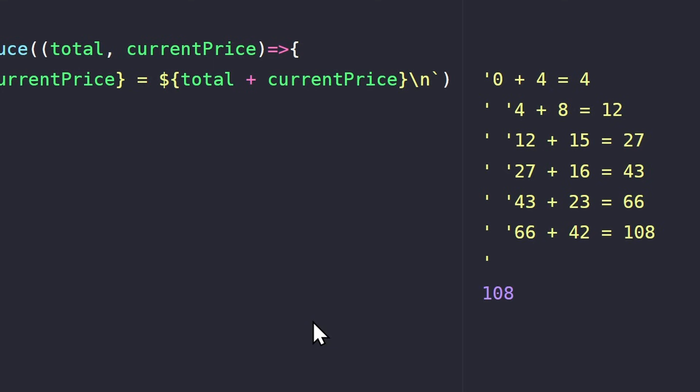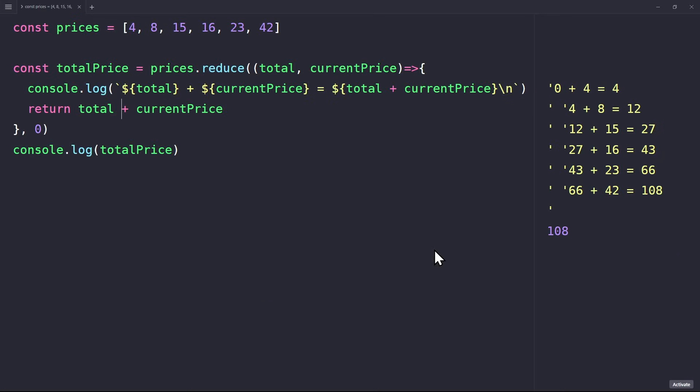Here, we return four plus eight. In the third iteration, it's twelve plus fifteen, and so on. After each return statement, the total variable increases by the current price. By the end of the loop, reduce returns the total sum of all the prices. I hope this makes sense.